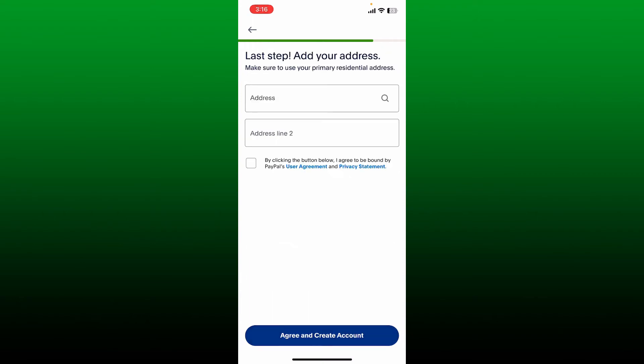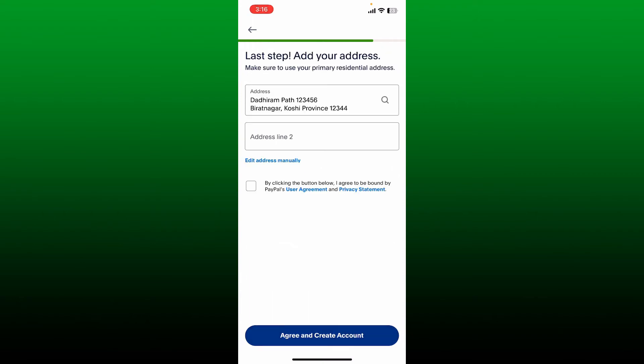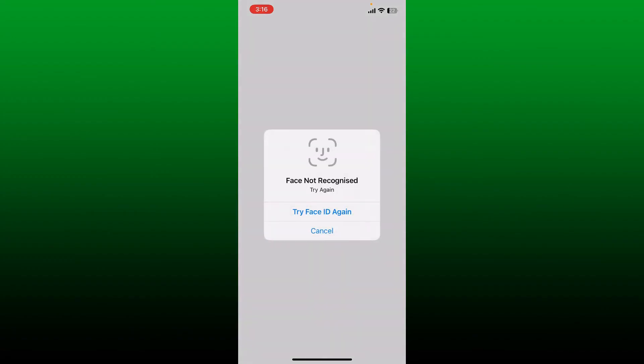Now enter your address and check this little box at the bottom in order to agree to the terms and conditions of PayPal and finally click on agree and create account button at the bottom. Soon after you do that, on the next page you'll need to link a debit or credit card.